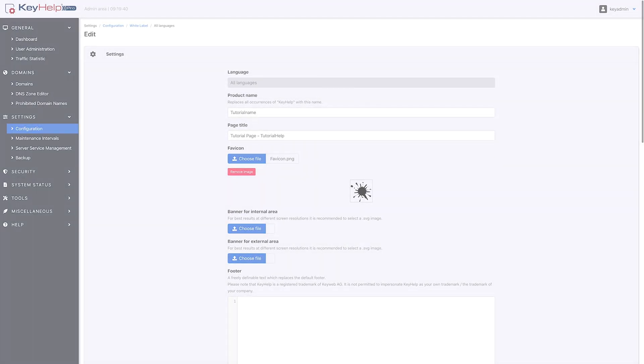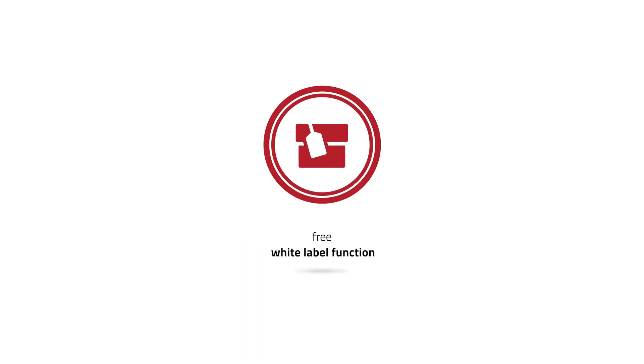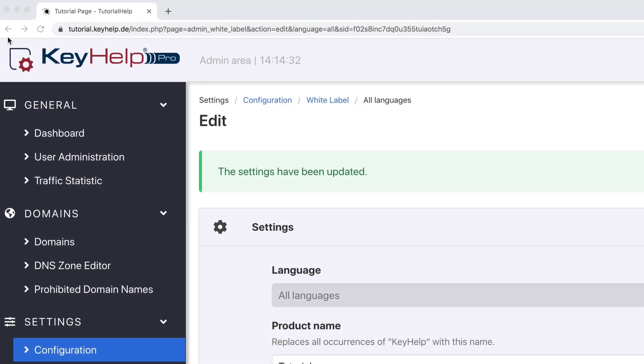The free white label function even allows you to freely design the tool's interface according to your wishes.